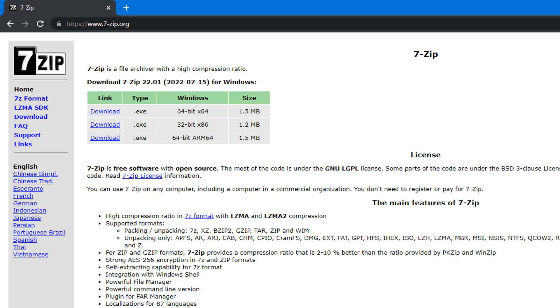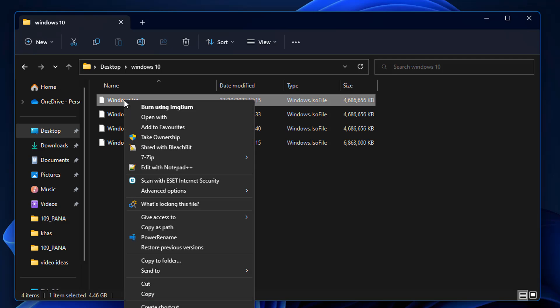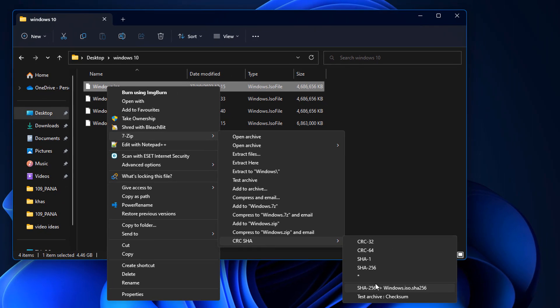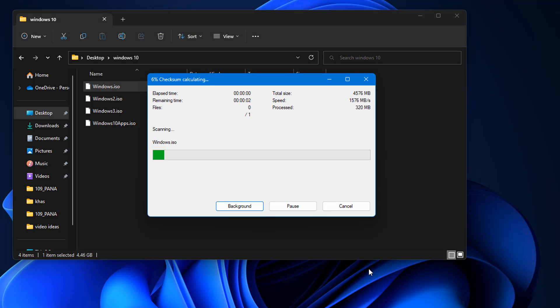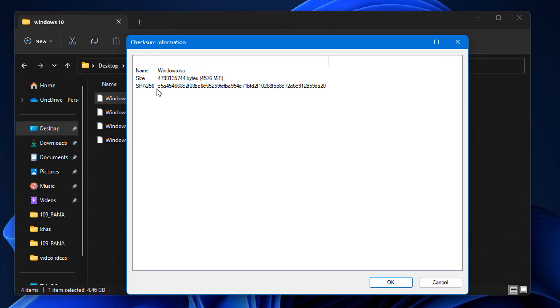You can also do it very easily with third-party software just like 7-Zip. If you've got 7-Zip on your system, right-click on an ISO file, go to 7-Zip, and choose CRC-SHA, then choose the version you want to check. Let's say you want to check the 256. Click on this and it will give you that hash code right here, and this should be cross-referenced with the ISO you got from Microsoft.